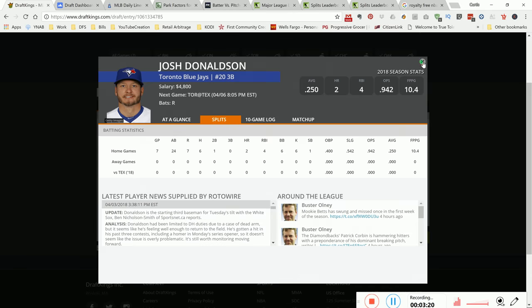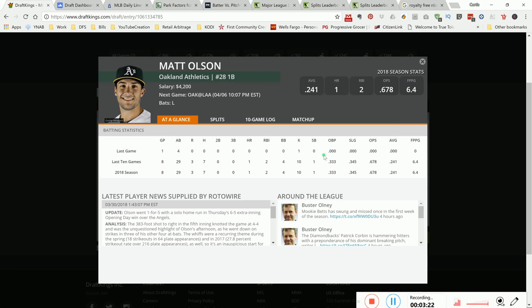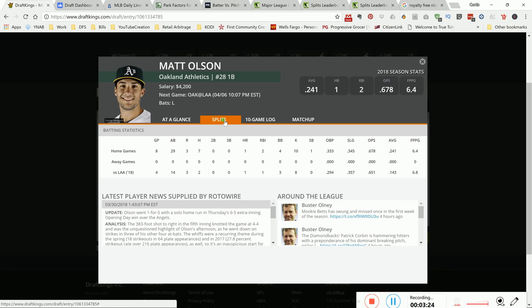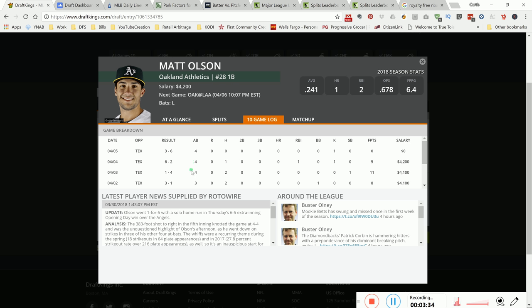Another guy I like is Matt Olson, again in a nice spot. This guy here has the ability to put up some nice points. This is his game versus Texas this year - 4 for 3 at bats, he's getting a couple of hits, putting up 5 to 11 to 8. He's yet to hit a home run, but this guy here...